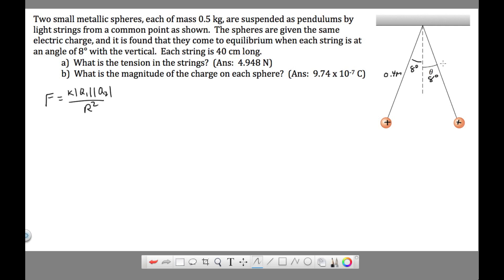We're given the length of the string as 40 centimeters, which is 0.4 meters, and that's true on this side as well. The mass of each sphere is 0.5 kilograms — that's true for both.